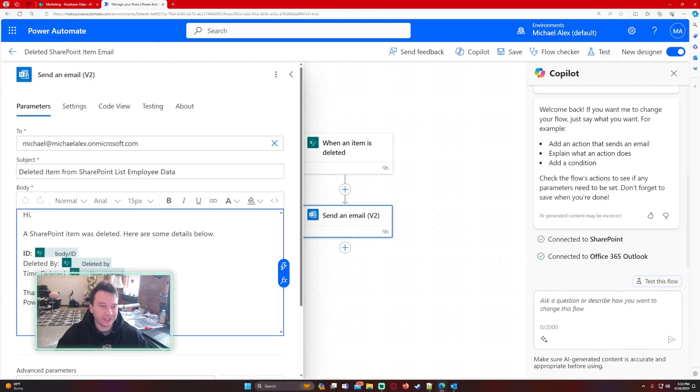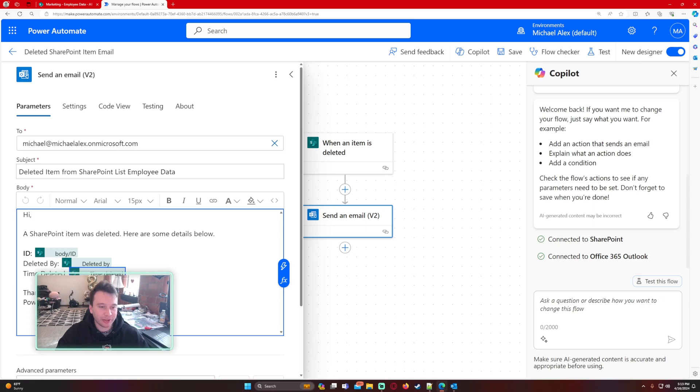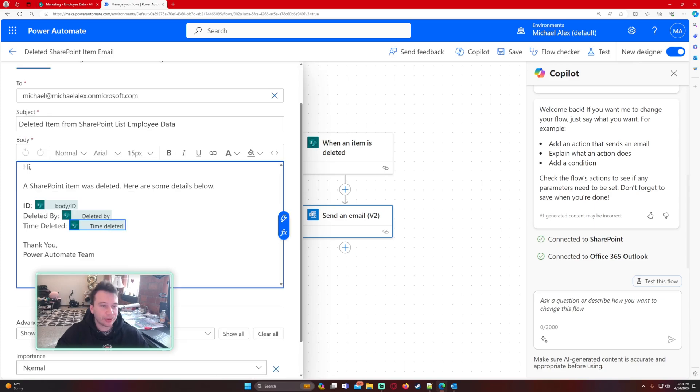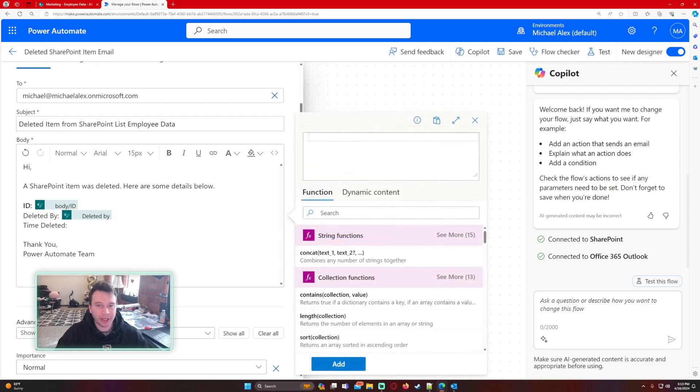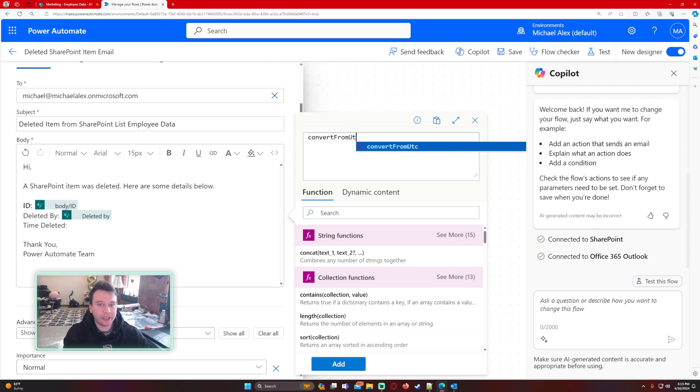I'm going to copy the time deleted. I'm just clicking on it, pressing Ctrl+C to copy it. I'm gonna delete that, go to FX. We're going to do convert from UTC.